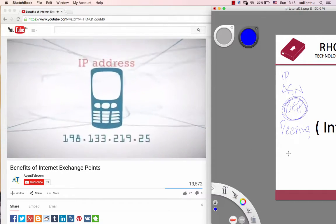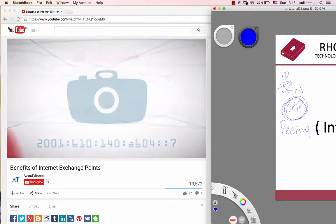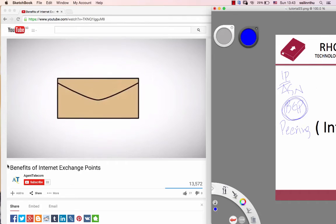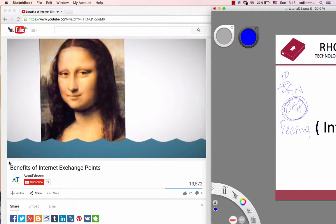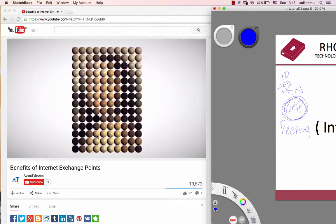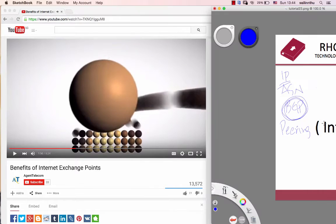Every device on the internet has its own unique address. Anything you send via internet is really just a message from one device to another, but it doesn't travel in one big block. It gets pulverized into tiny packets of data, each one wrapped with addressing information.